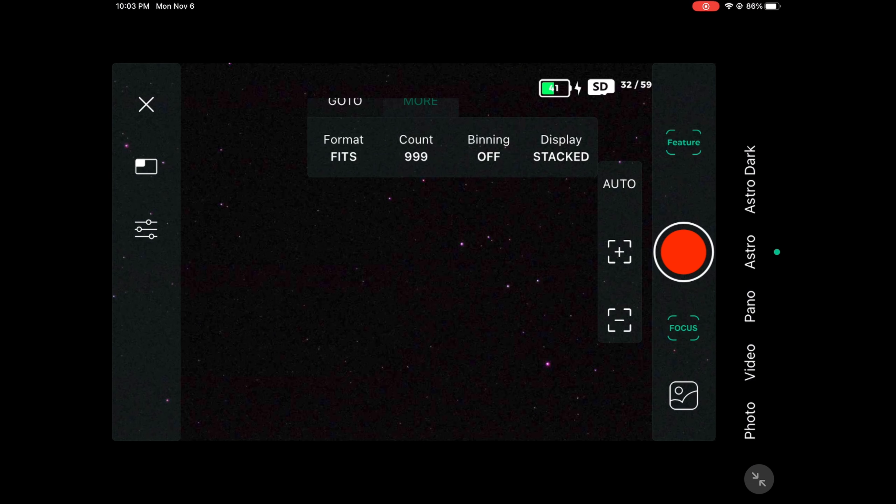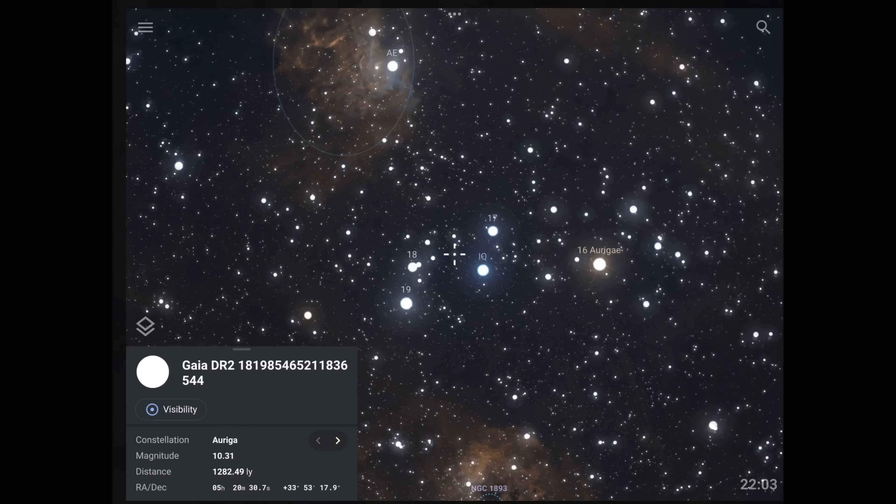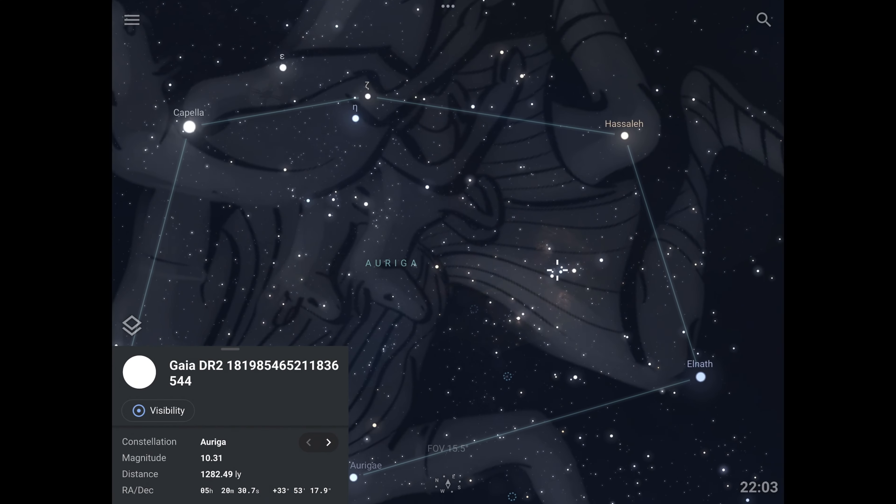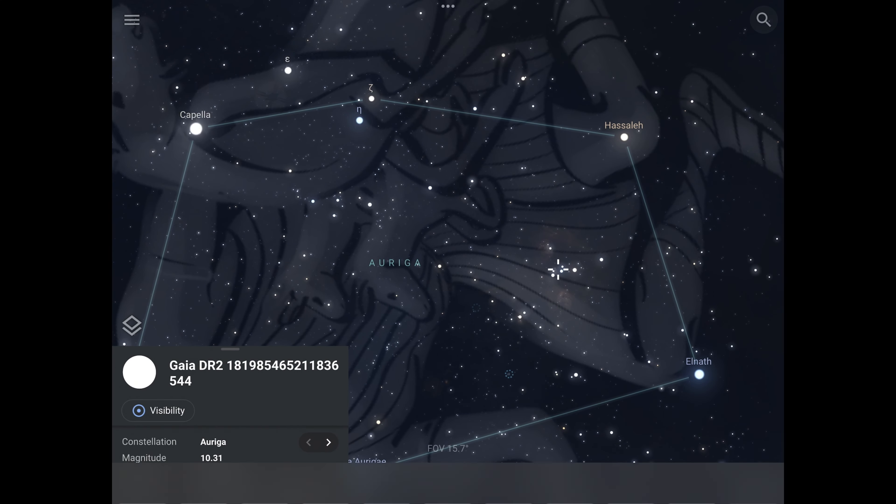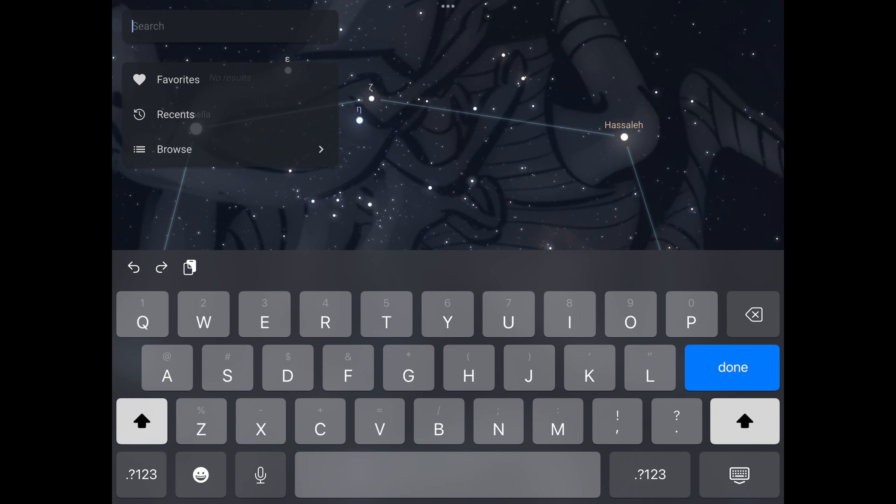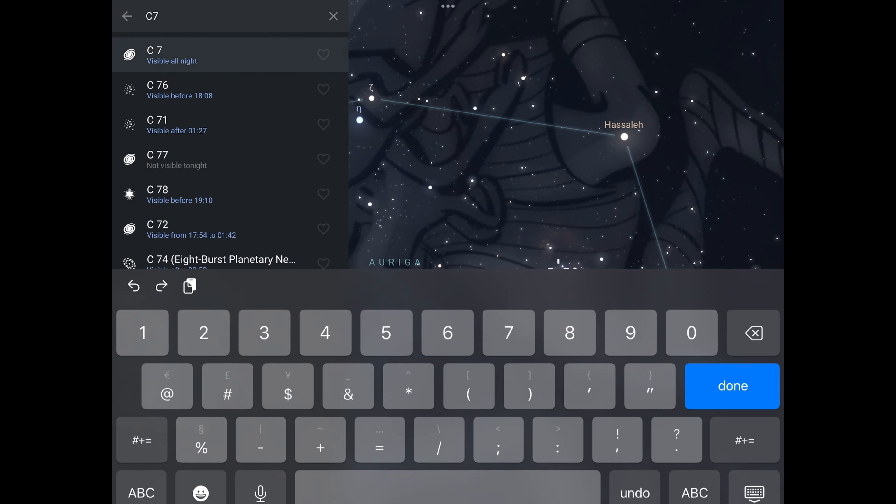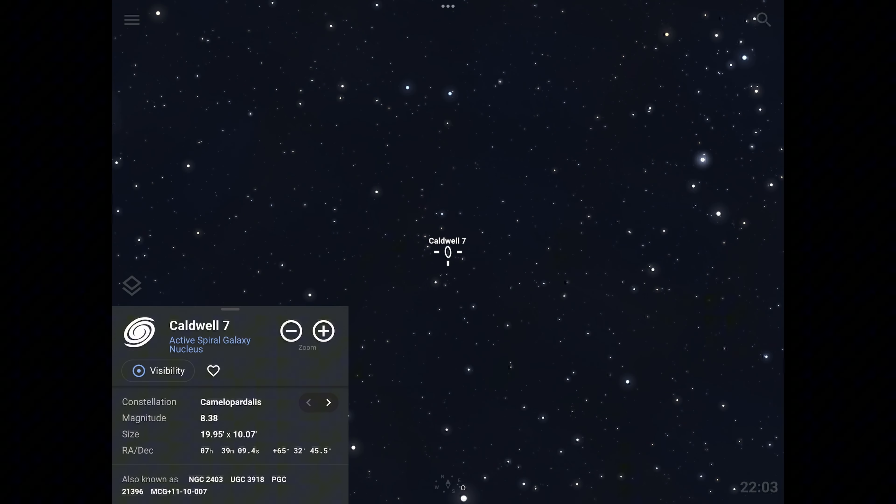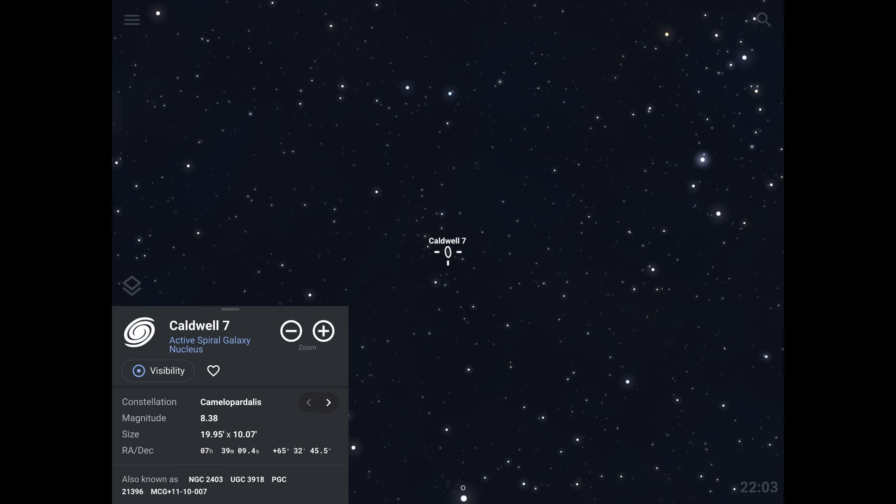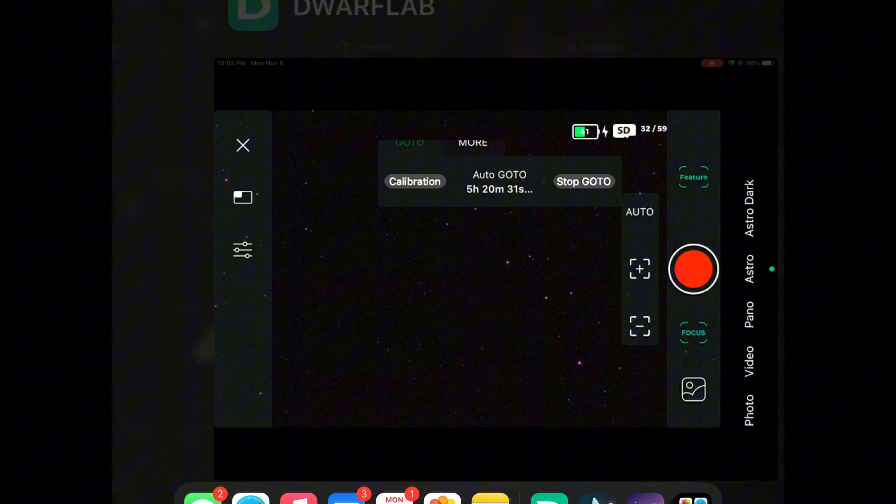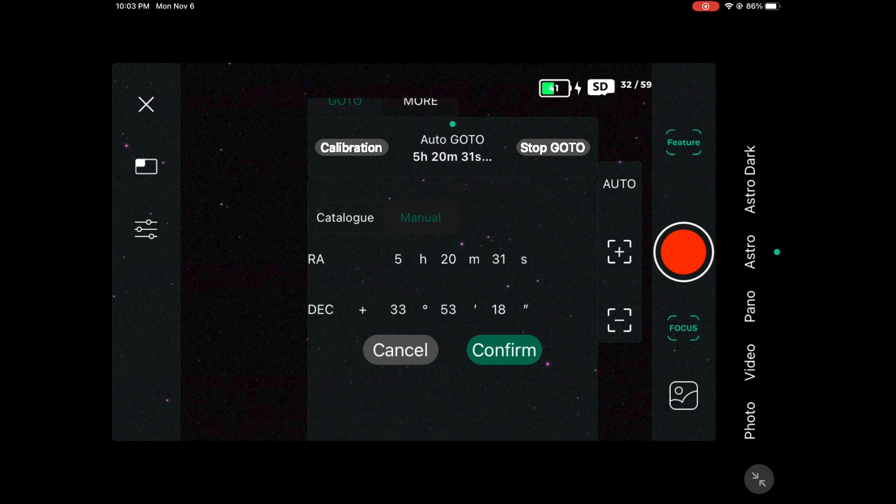For the coordinates of that galaxy we're going to go to the Stellarium app. We're going to find Caldwell 7, so just type in C7. Here we have the coordinates, it's 7 39 and 9. Go ahead and type that.